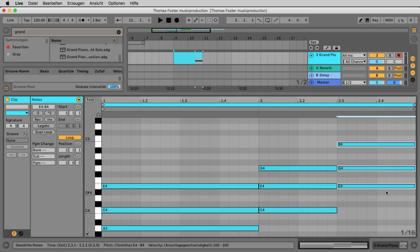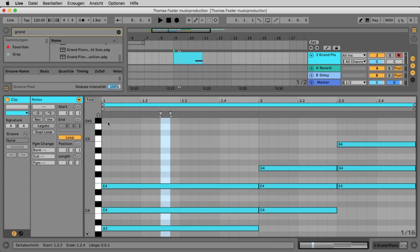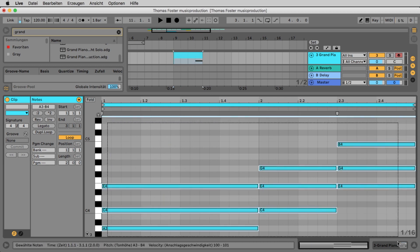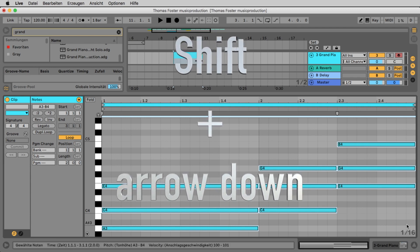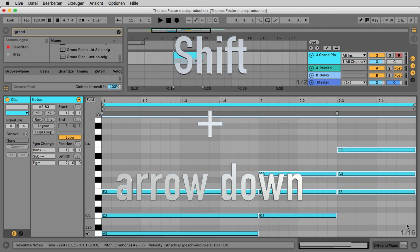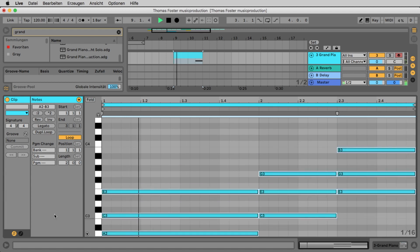Now let's listen to this. The piano might be a little too high, so select everything. Press Shift and the down arrow key to bring it one octave lower. With Shift plus arrow up you make it higher; with Shift plus arrow down you make it lower. Wonderful!